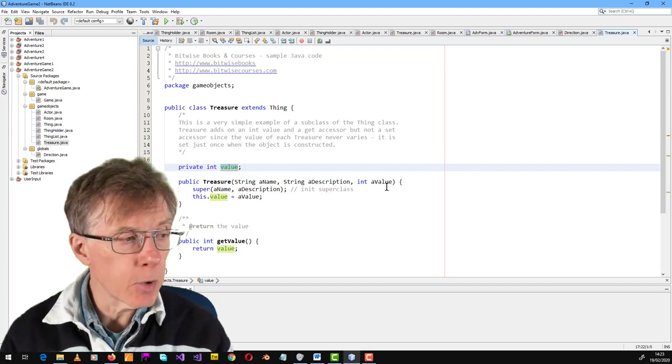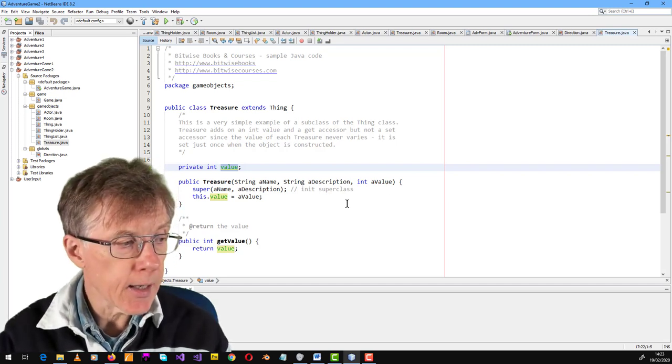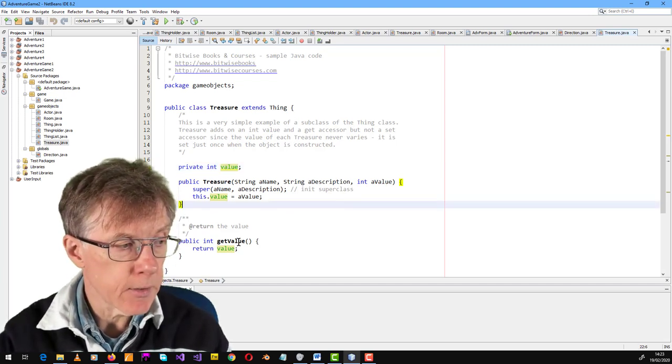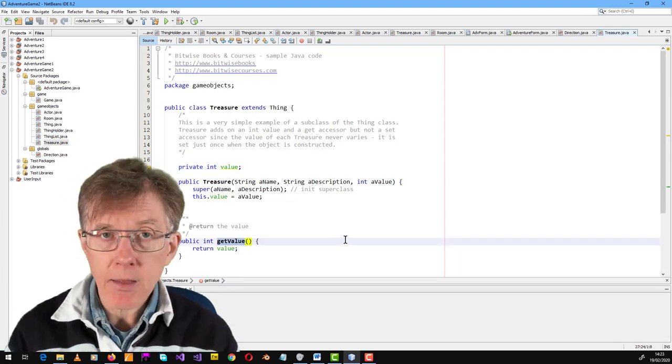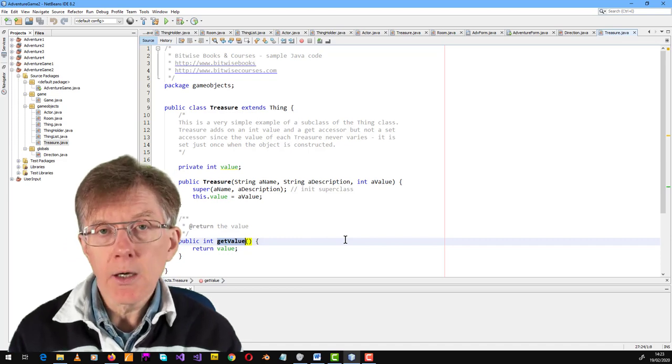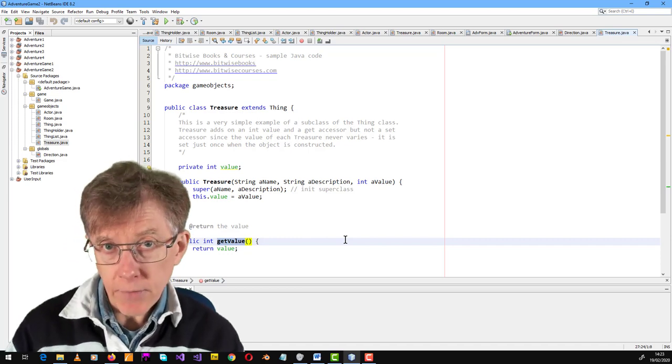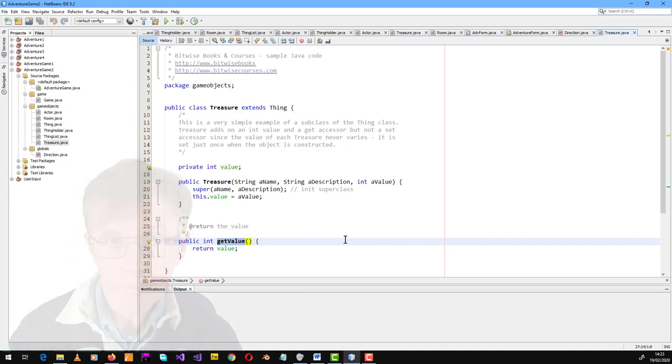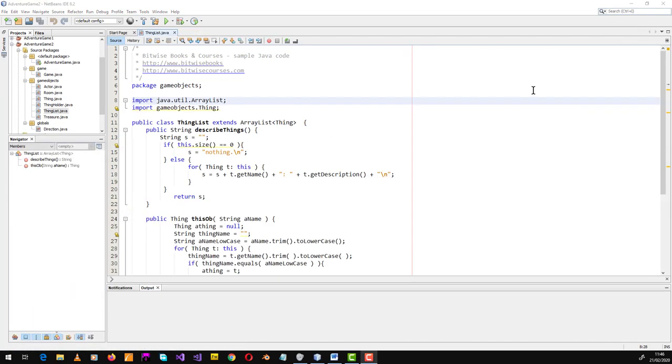I've also got an accessor method to return the value of that variable. Rooms need to be able to contain treasures, and that means I need some sort of list for treasure objects and I need to be able to put those lists into rooms.